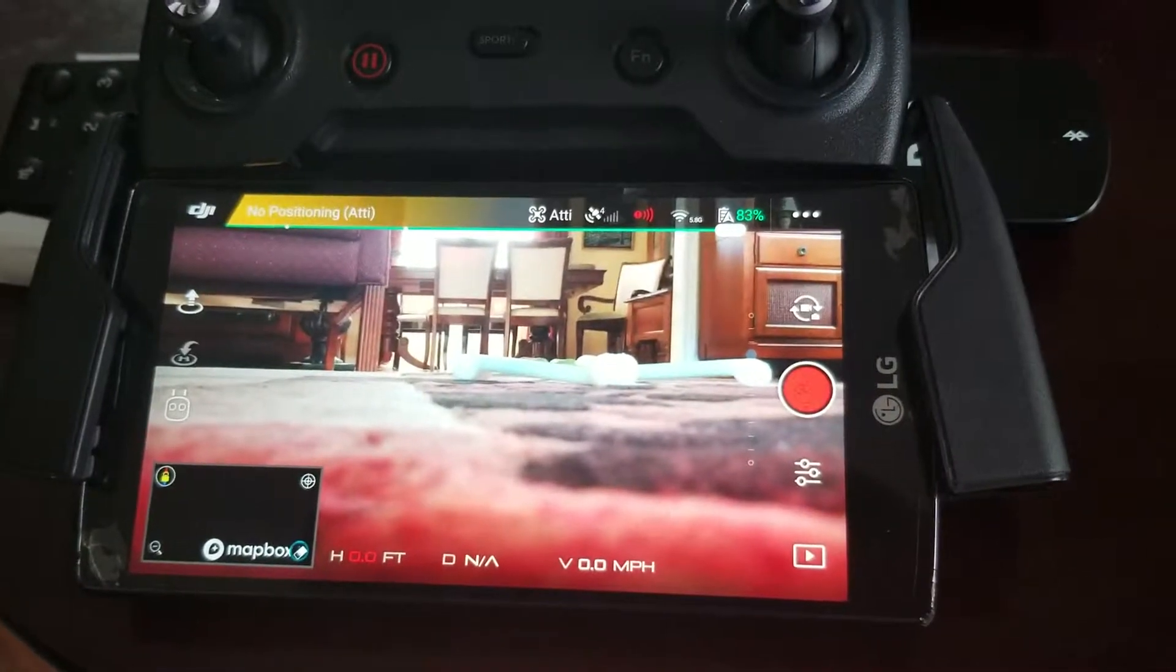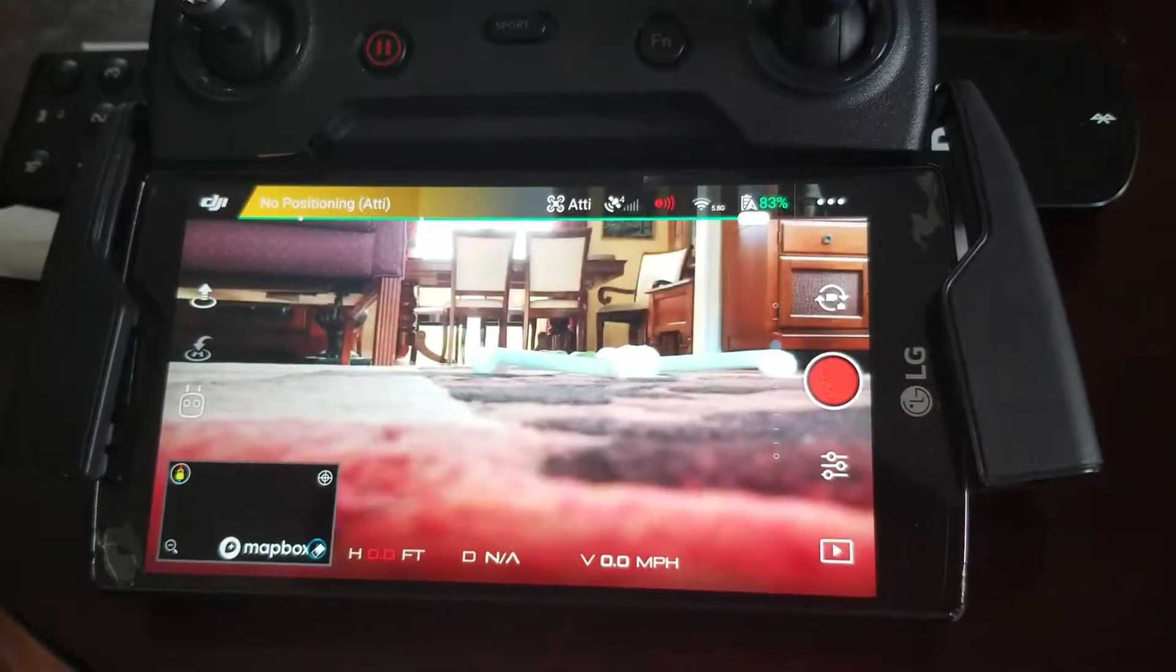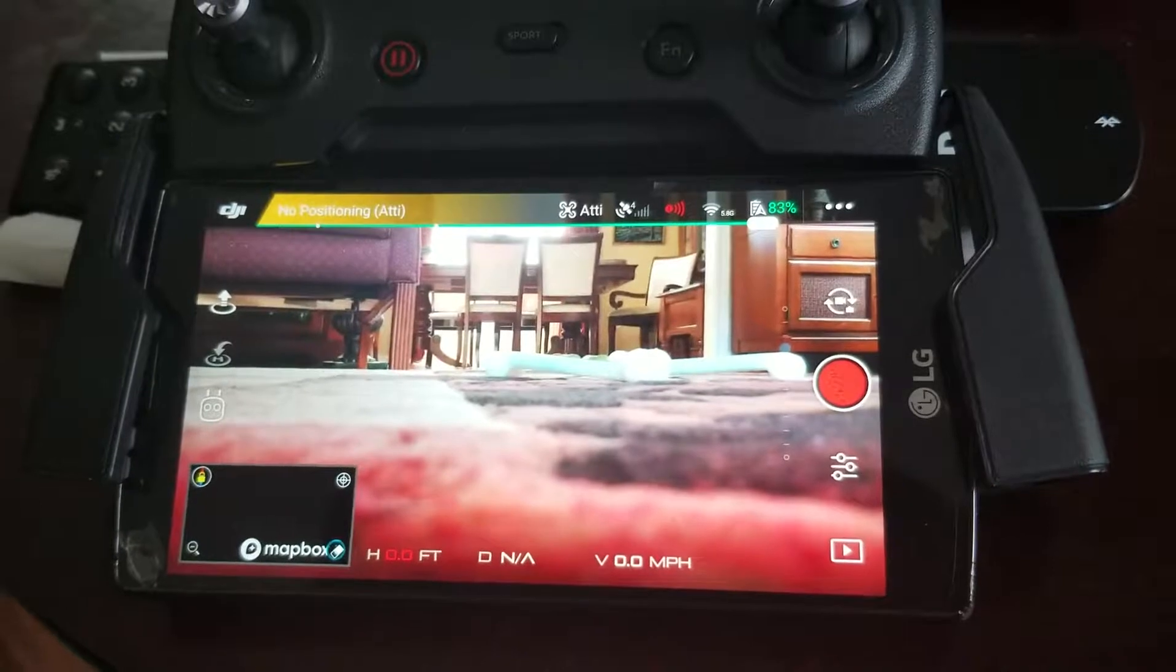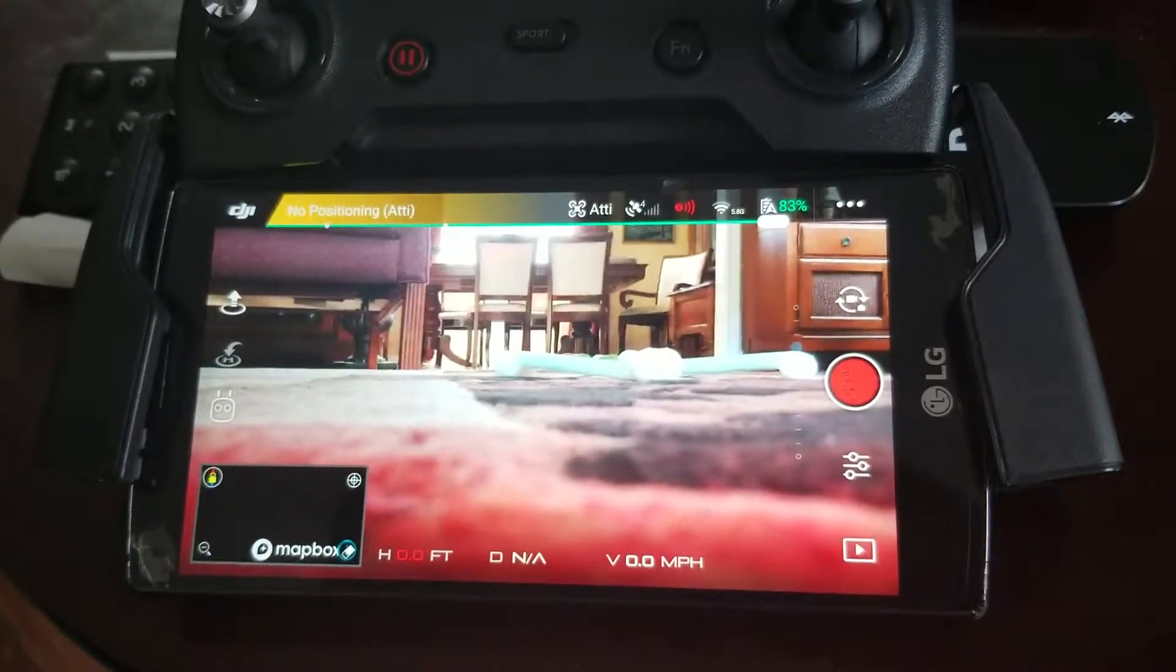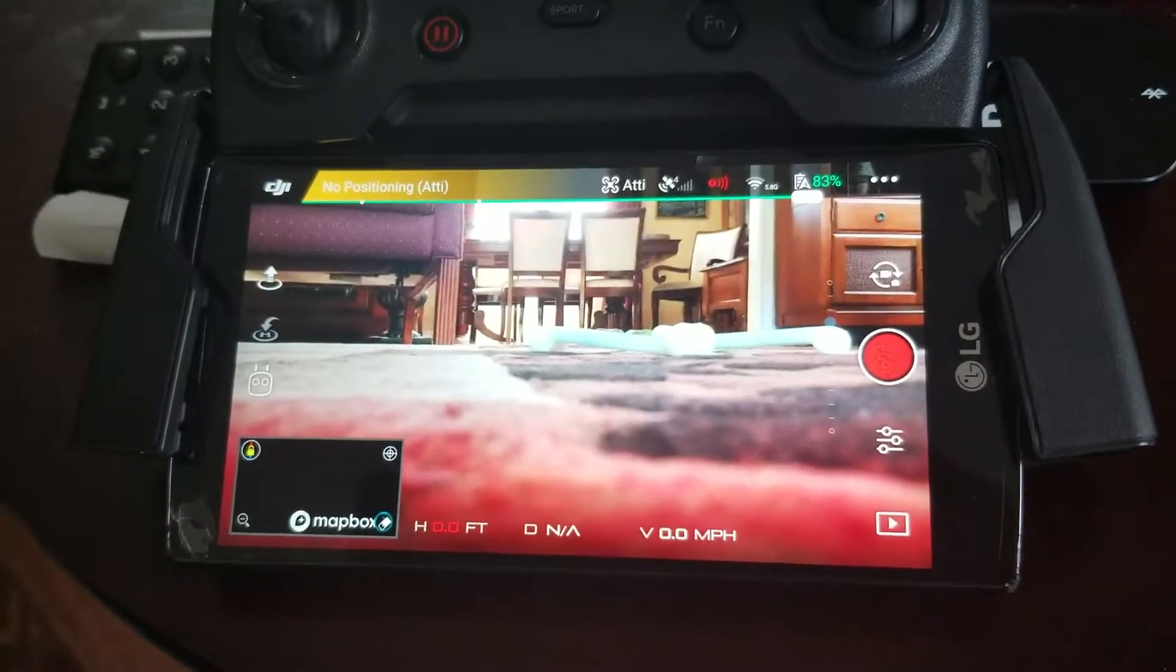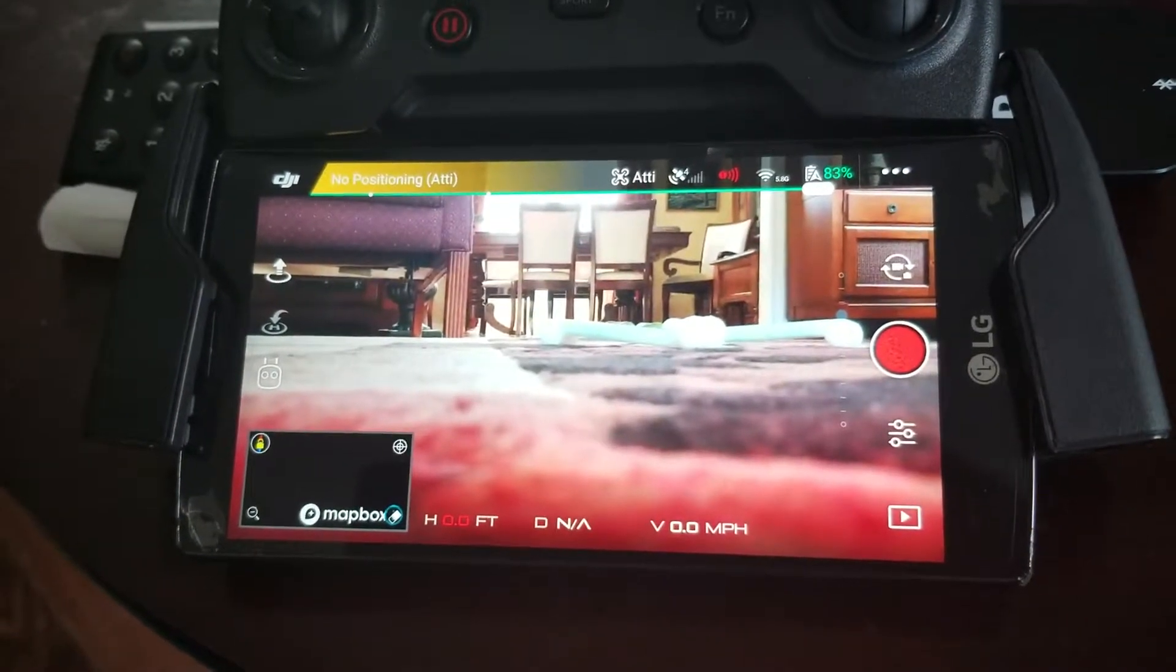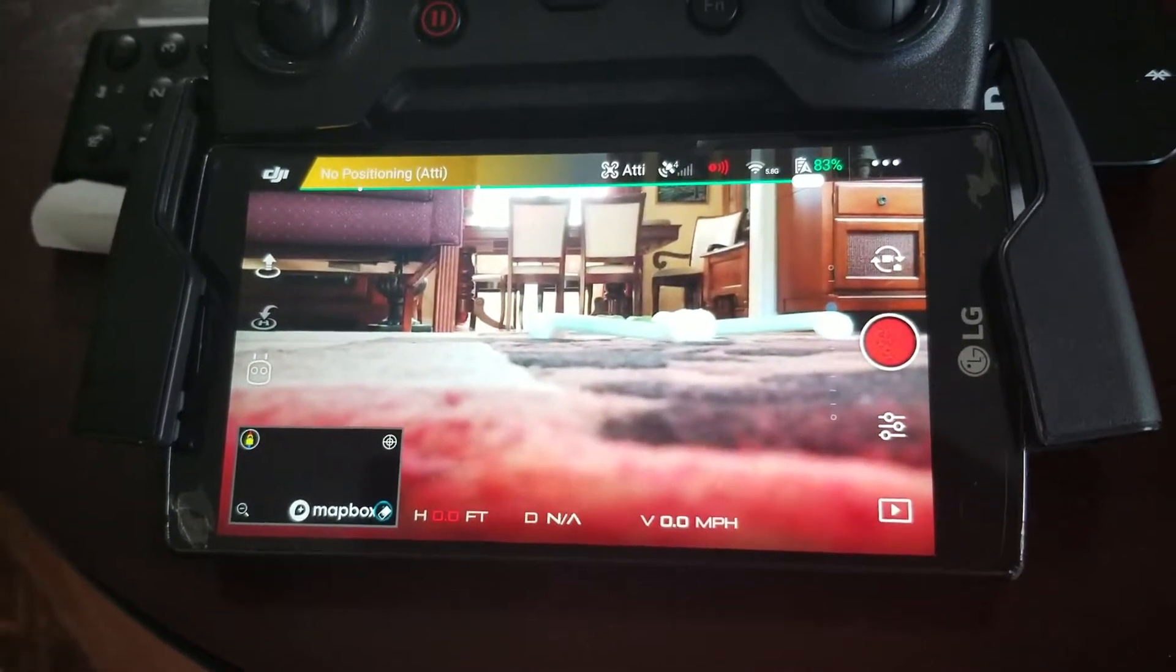Hi guys, this is a quick video to show you how to fly your Spark in the 2.4 gigahertz mode, as it's always set up to fly in the 5.8 gigahertz mode.